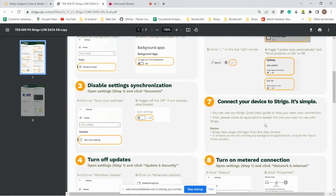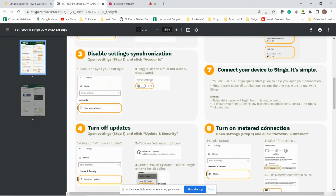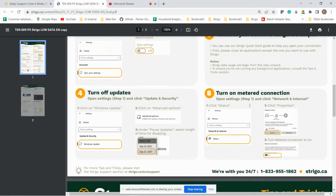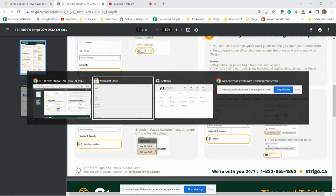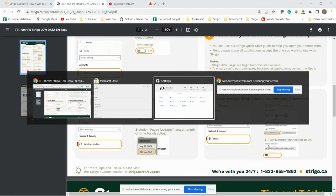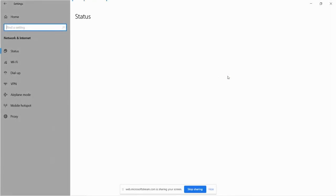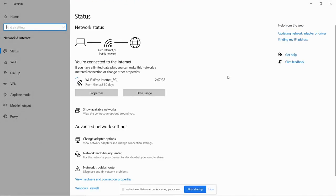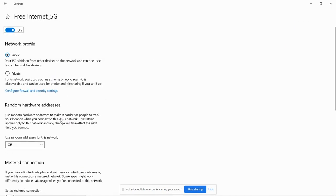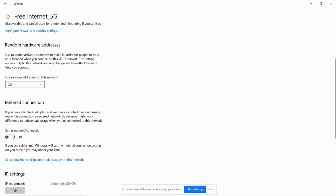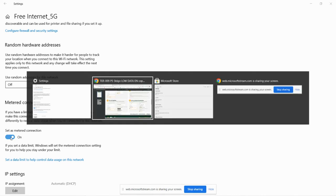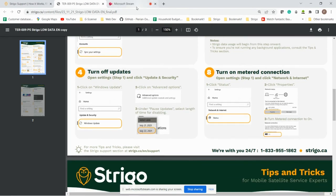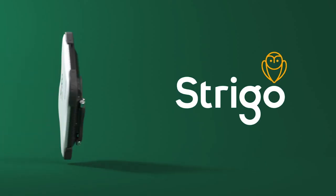And then number six, connect your device to Strigo. I'll skip this step, but I'll show you how to turn on metered connections. So once you are connected to your Strigo Wi-Fi, you go back into your settings, your network and internet, and then you go properties. And then down here, metered connection. If you have a limited data plan and you want more control over your data usage, make it metered. Simply click it on. And that's it.